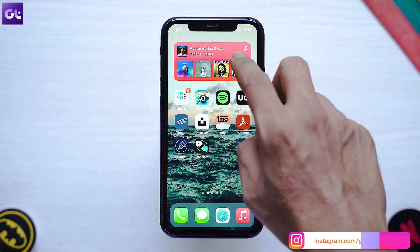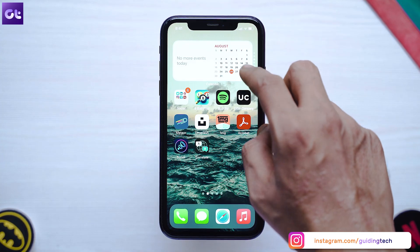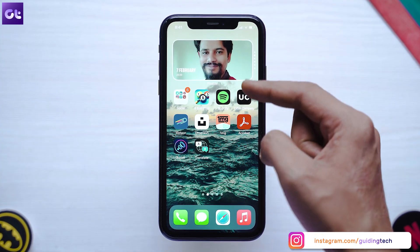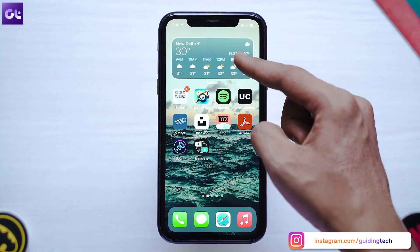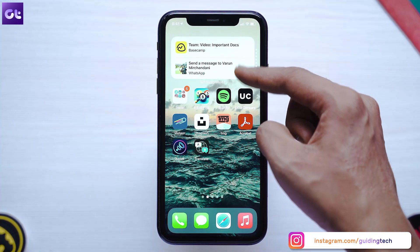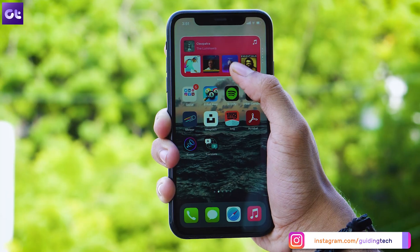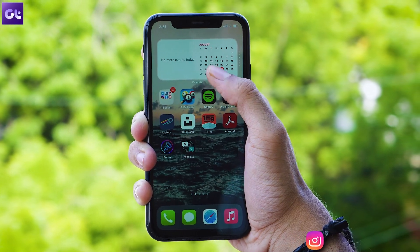The stable build for iOS 14 might still be a couple of weeks away but the public beta is already out and I have installed it on my iPhone. It really enhances the overall experience with the new privacy enhancements and of course the new widgets.